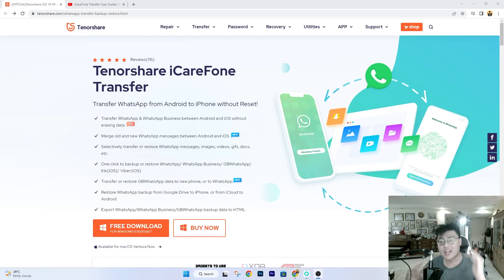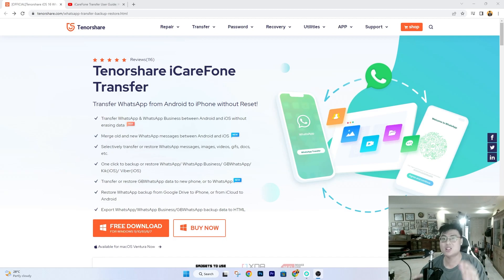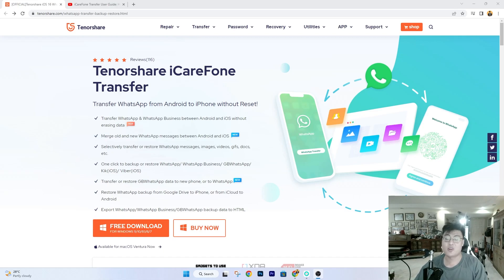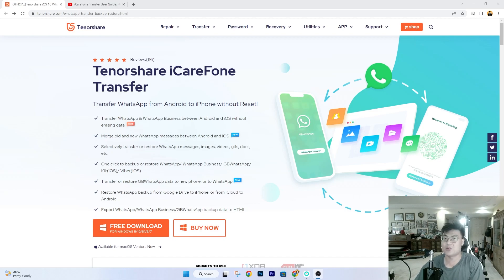Welcome back to JForce Gaming. In today's video I'm going to talk about this really amazing software called Tenorshare iCareFone Transfer. This software is especially relevant now that the new Galaxy S23 series is released and a lot of people are getting new phones — whether transferring from their old iPhones to their new Samsung, or from an old Samsung or any Android phone to the new S23 or any other new Android phone.